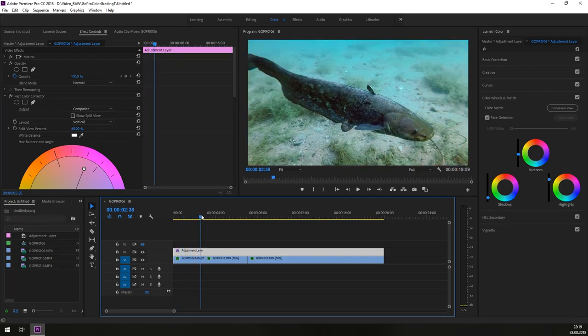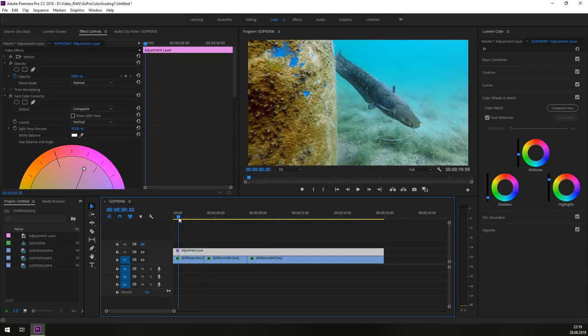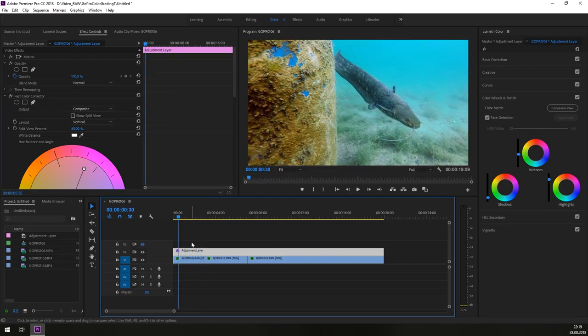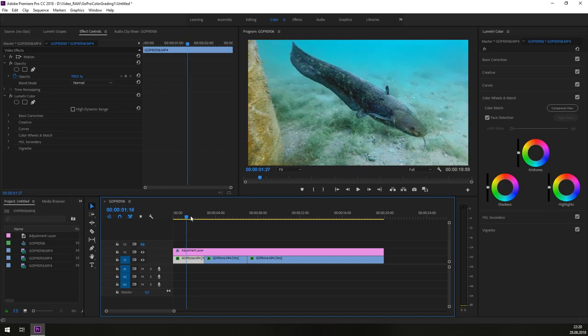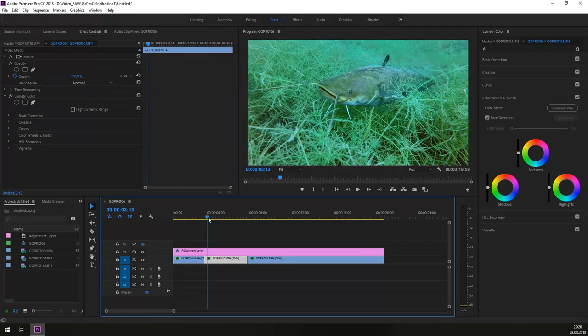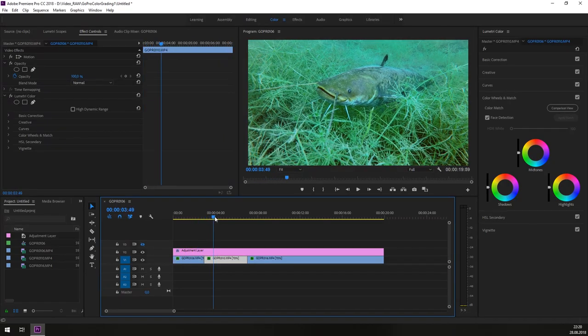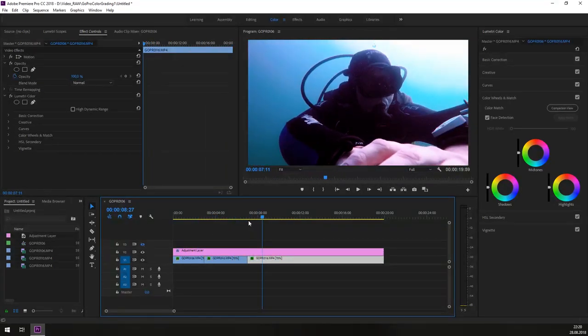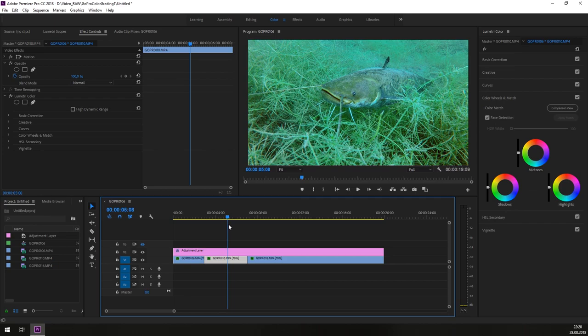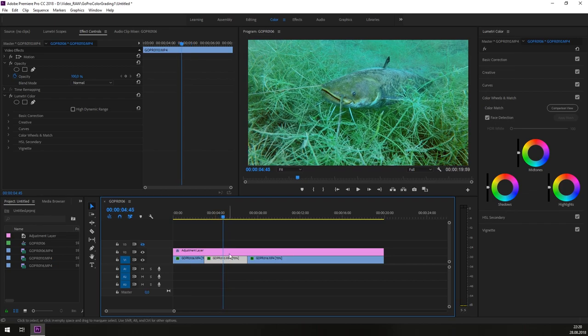You see we have done the adjustment for the first clip. And because we have expanded the adjustment layer over all three clips, we have the same configuration already done for the other clips.